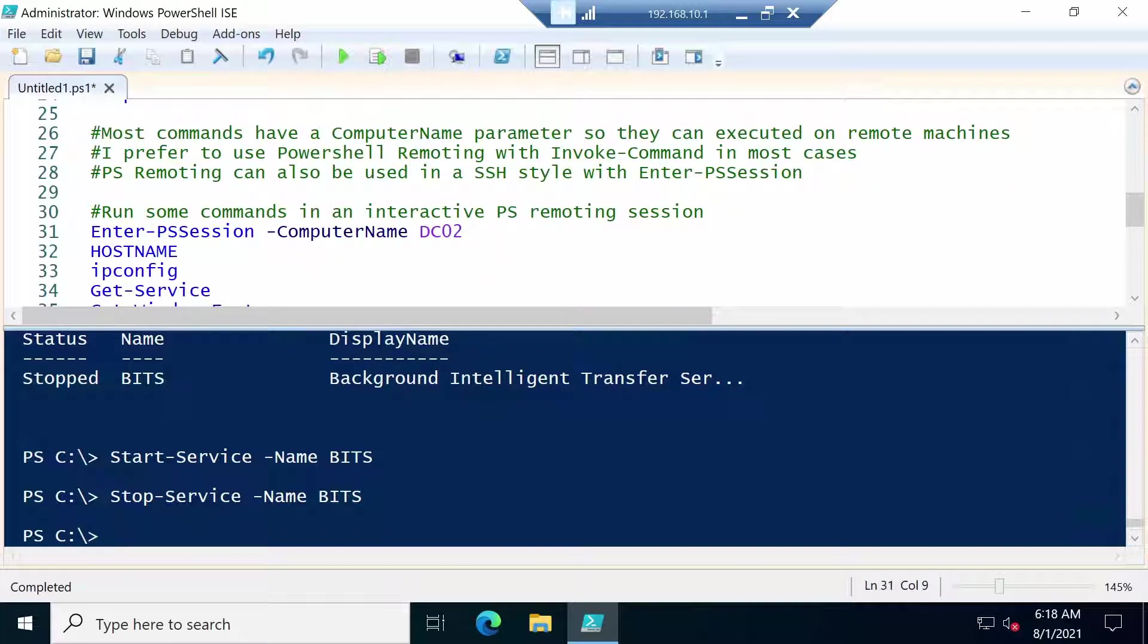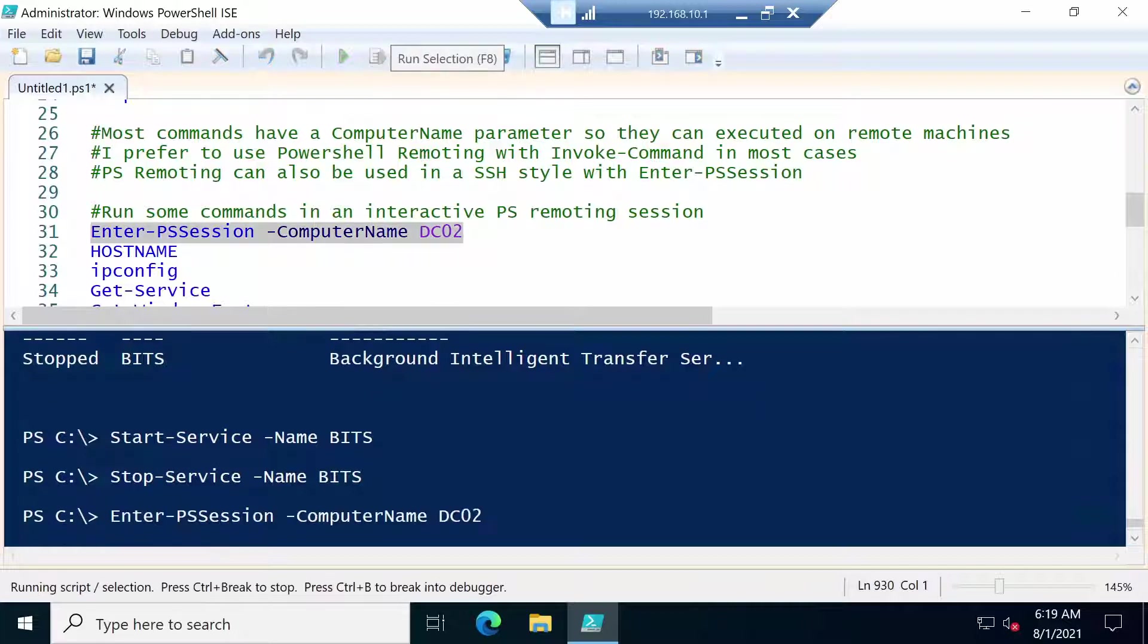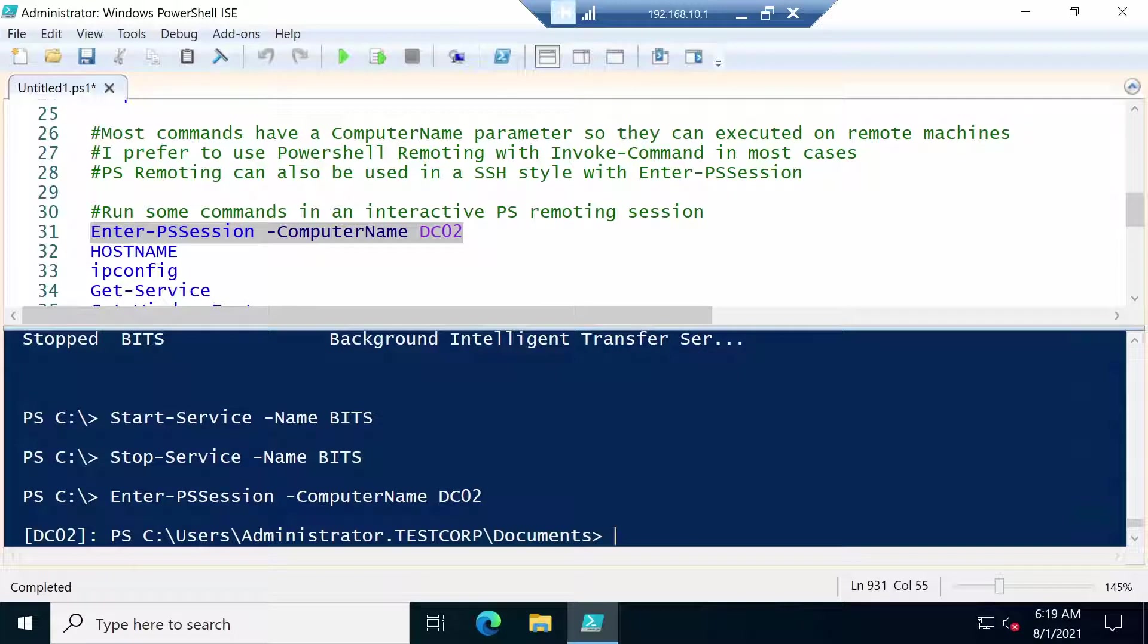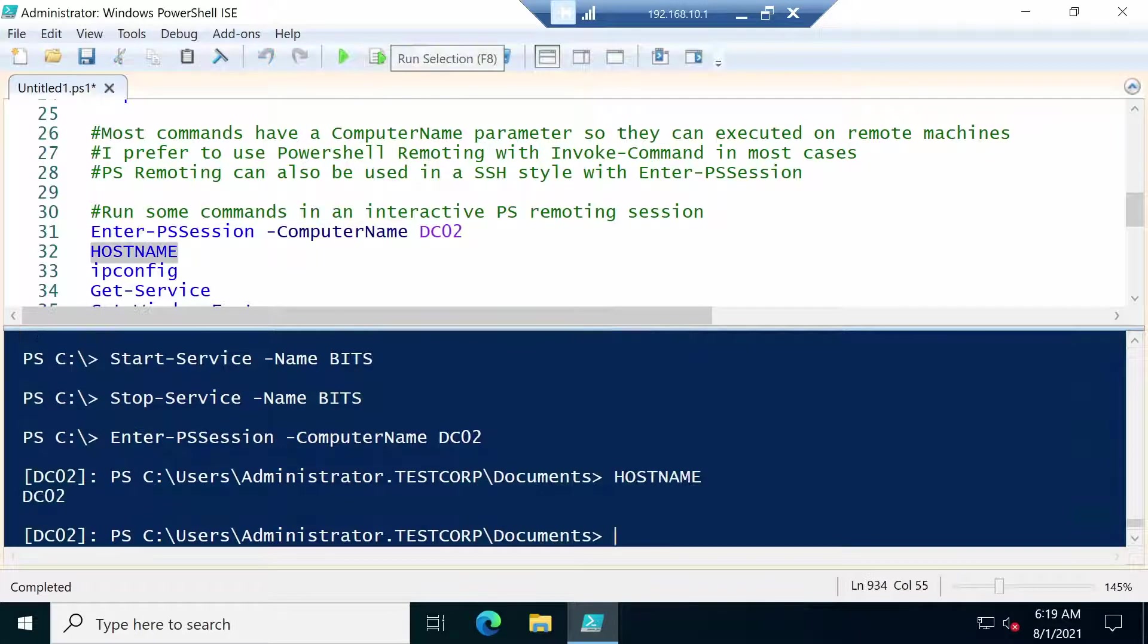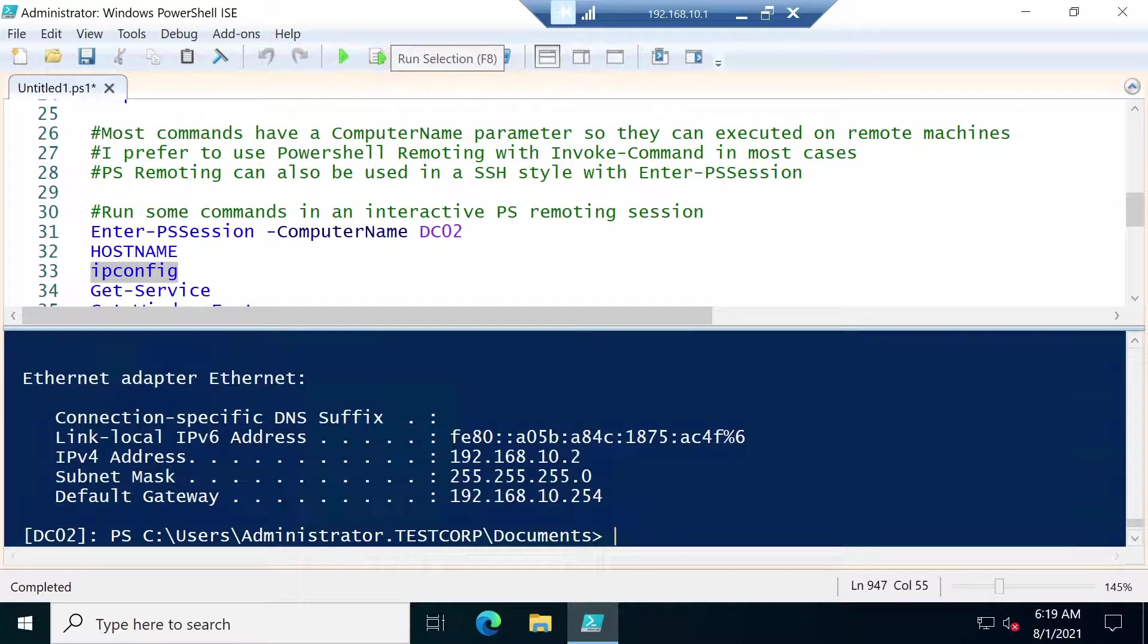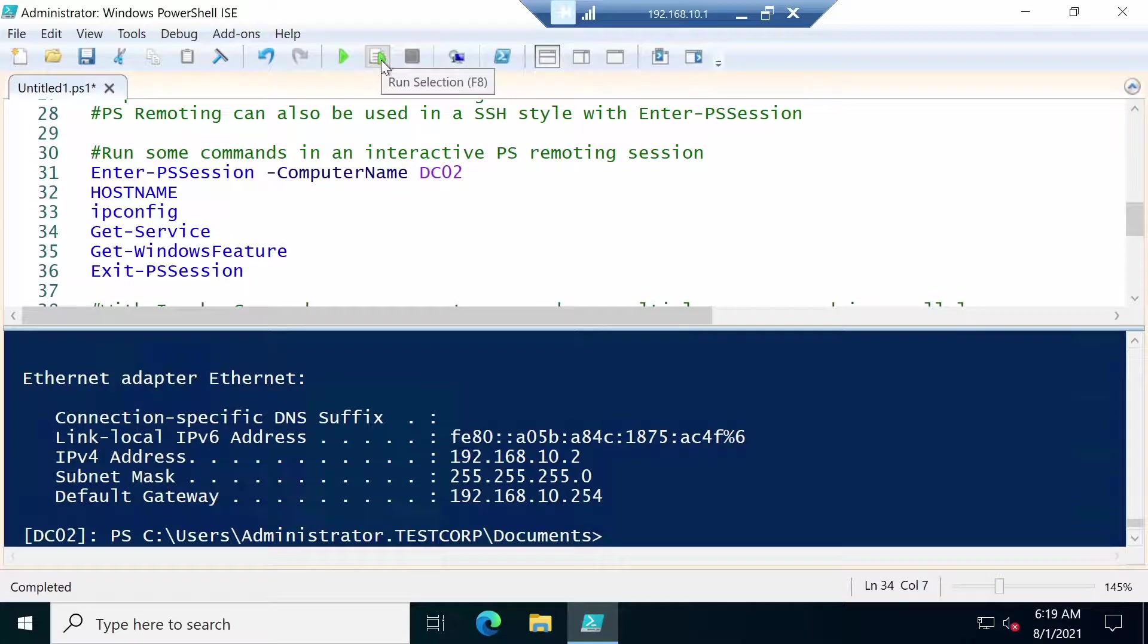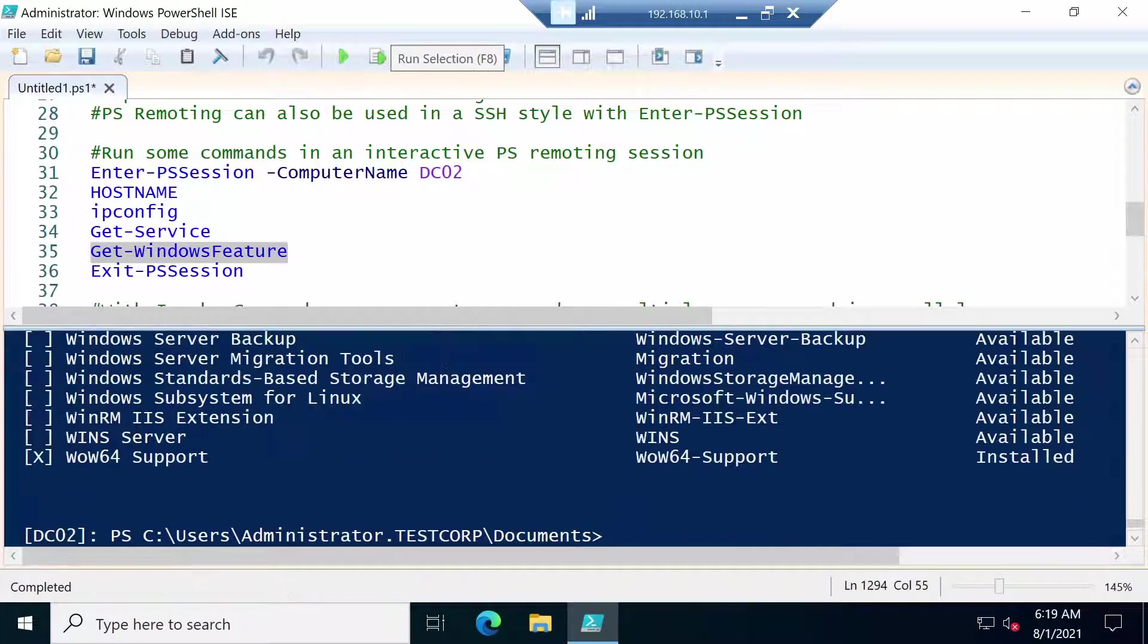First I'm going to show you Enter-PSSession, which is the more SSH-like usage style for PowerShell remoting. So you see that we ran the command and now our PowerShell session is actually on DC02. And now if we run for example hostname we should get DC02. If we run ipconfig, it's the ipconfig of the remote server. So we are really connected with PowerShell on that server. We can also use the commands that we saw previously like Get-Service or Get-WindowsFeature and so on.